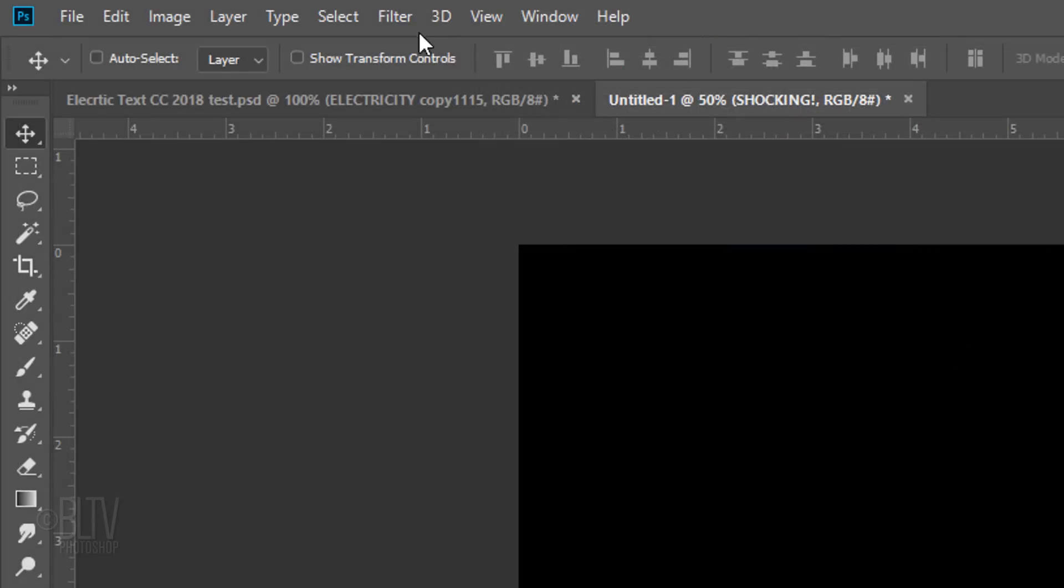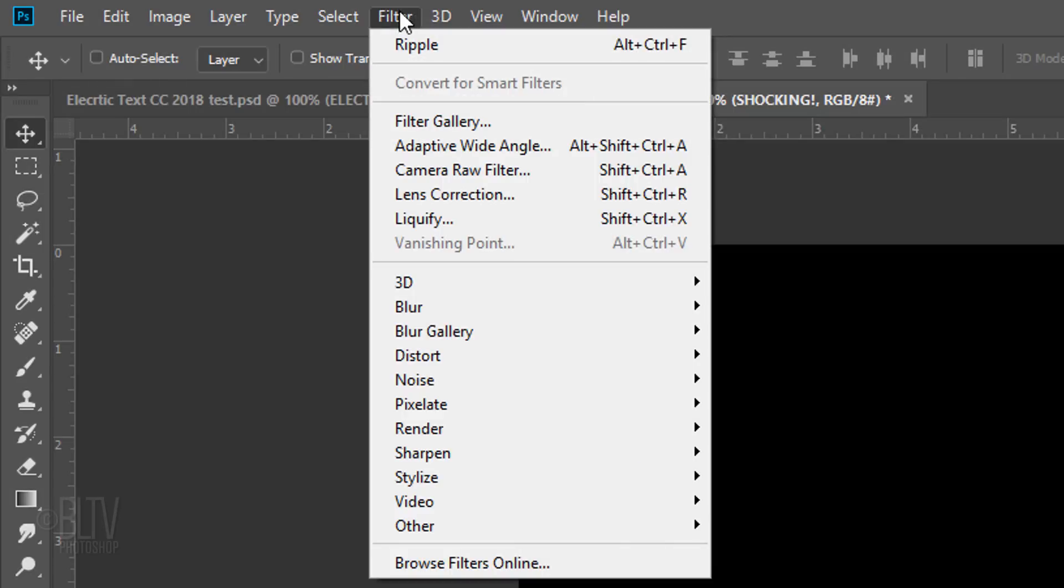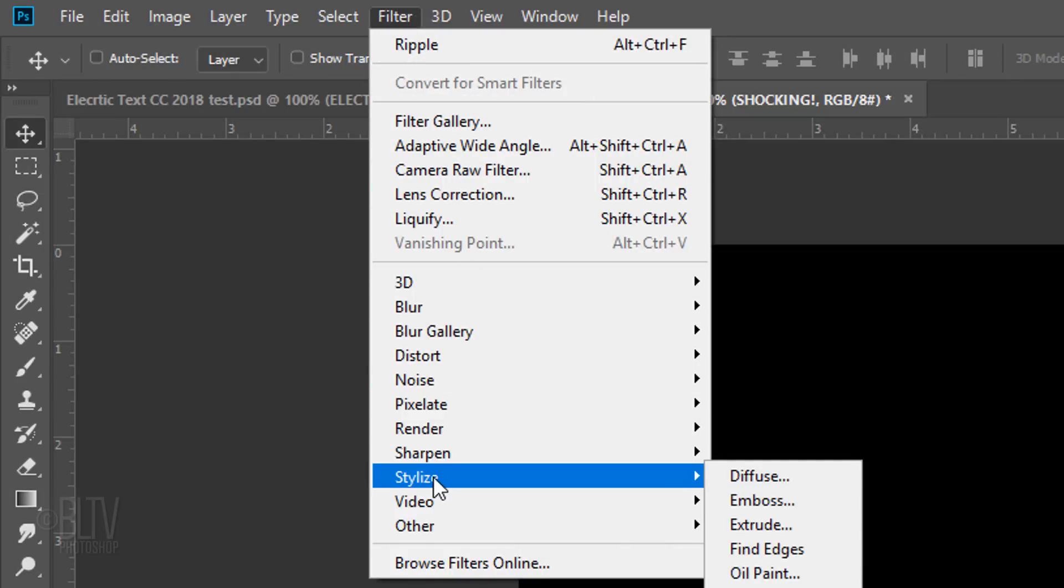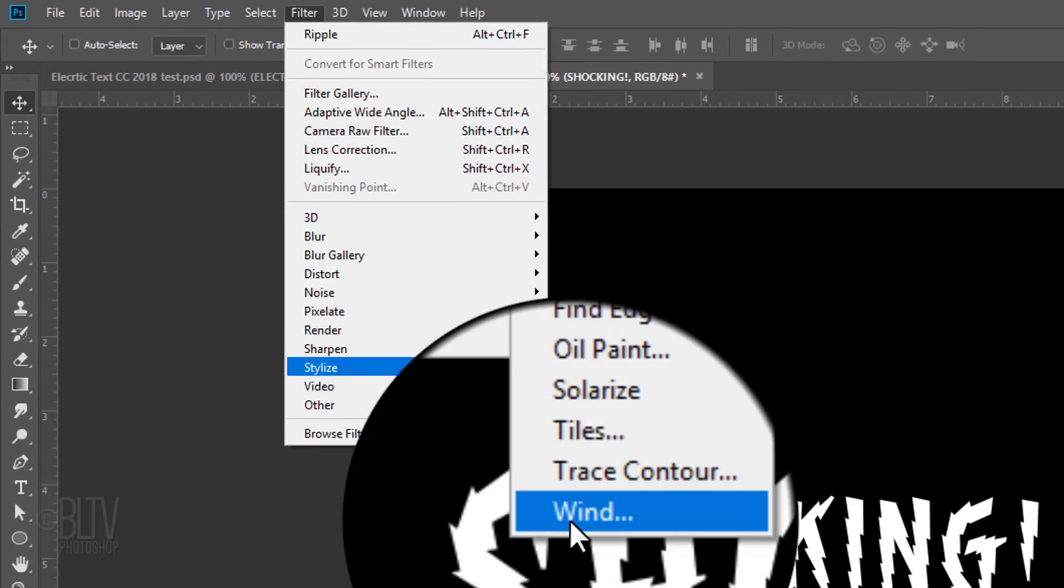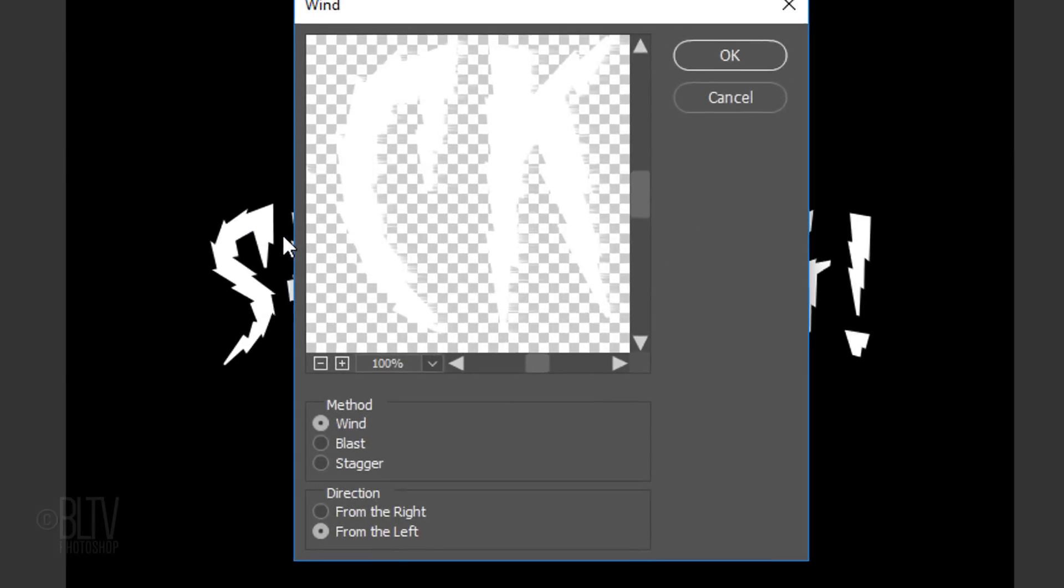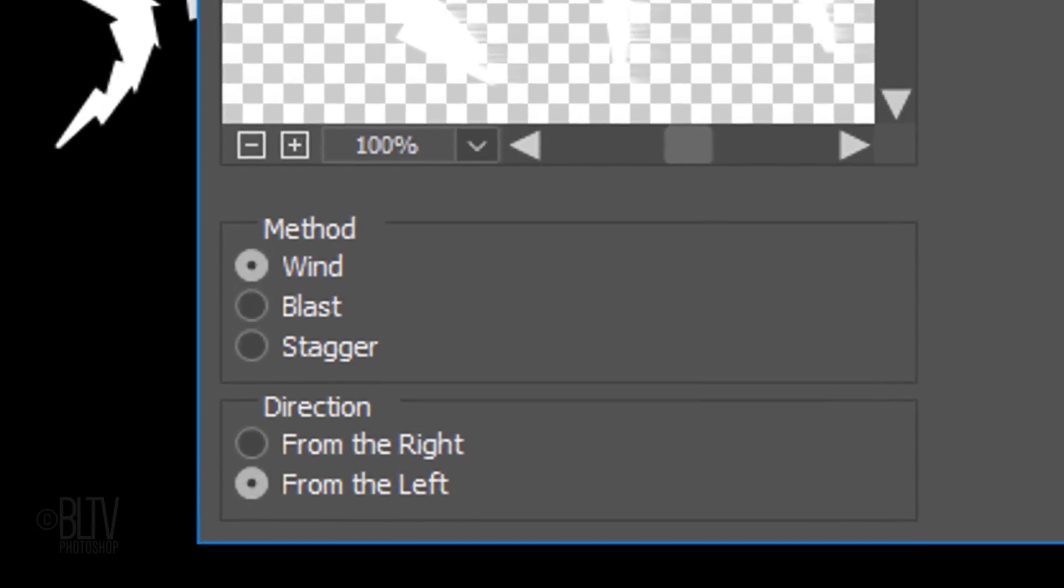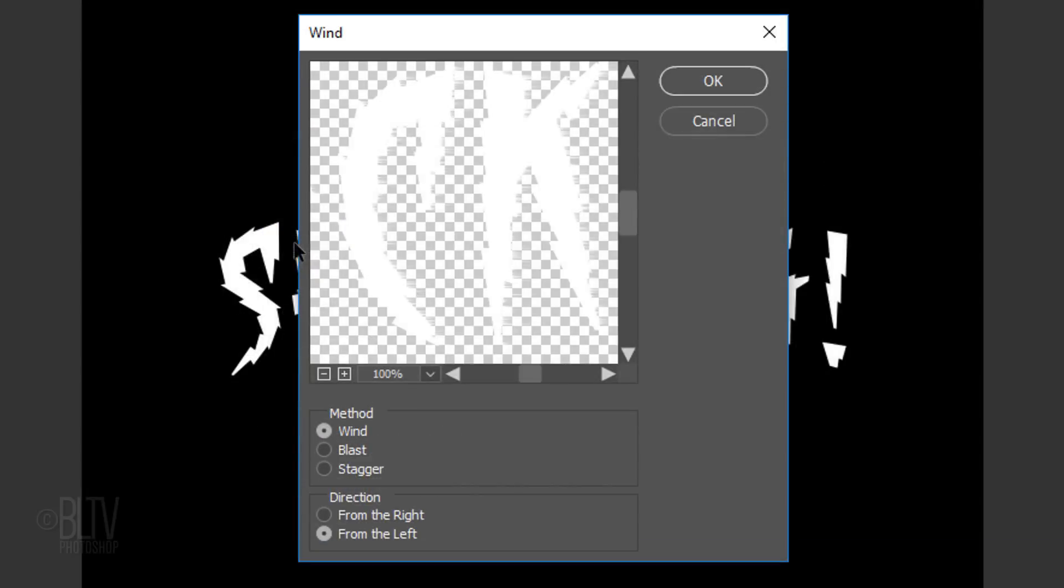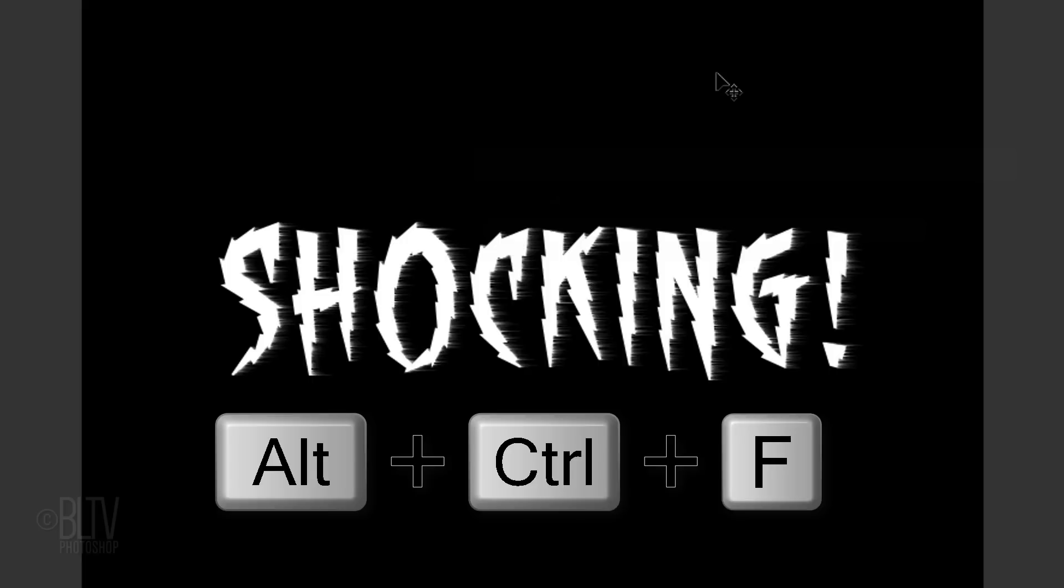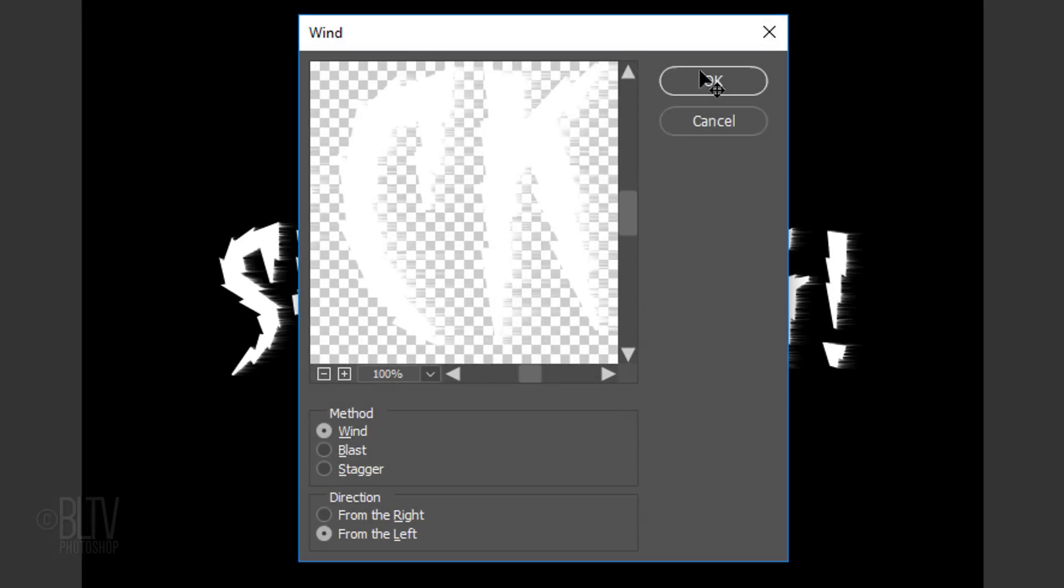Go to Filter, Stylize and Wind. Whichever the direction is ticked is fine. Just click OK. We'll increase the effect by duplicating the filter. To do this, press Alt-Ctrl-F on Windows or Option-Cmd-F on a Mac. Then click OK or press Enter or Return.